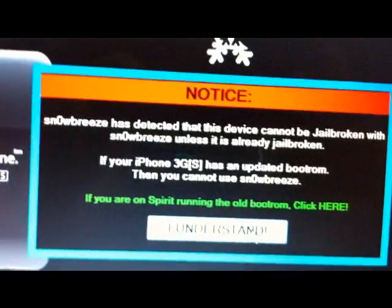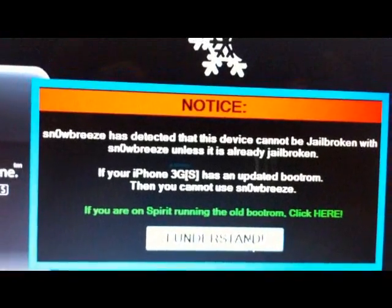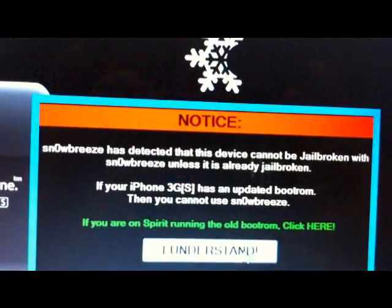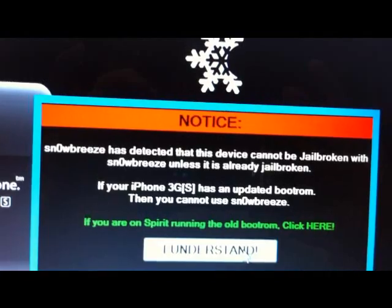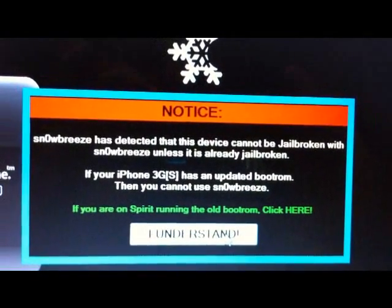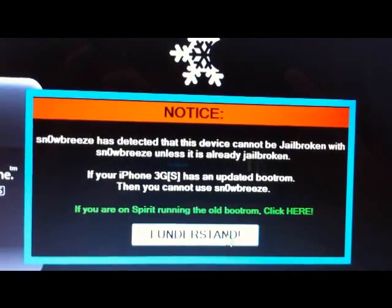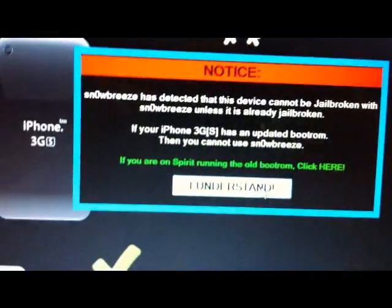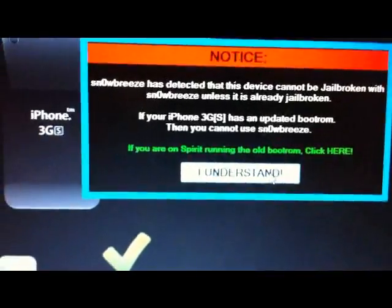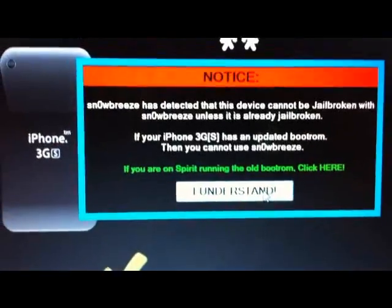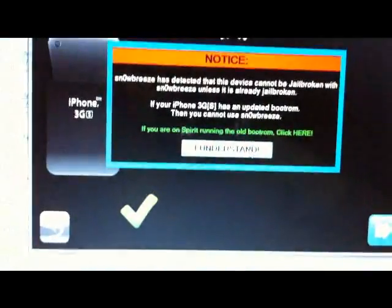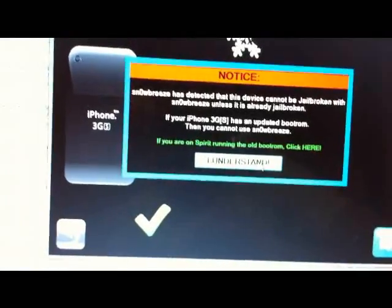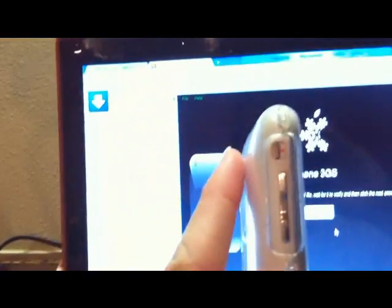It says SnowBreeze has detected this device cannot be jailbroken unless it's already jailbroken. Like I said, if you're on Spirit using the old boot ROM, you cannot jailbreak. This iPhone 3GS happens to be the old boot ROM since it was purchased about a week after launch. Once you've selected the file, we're going to hit next.